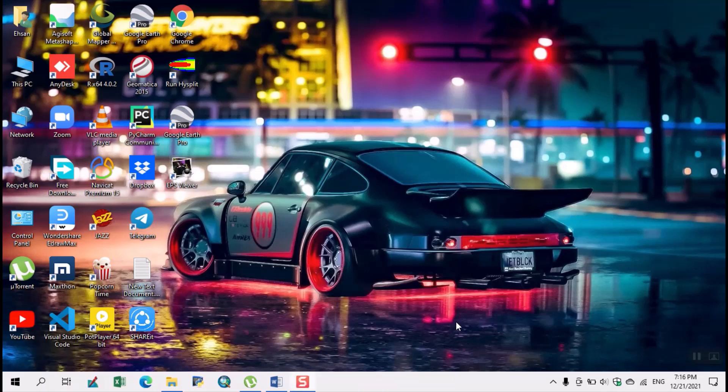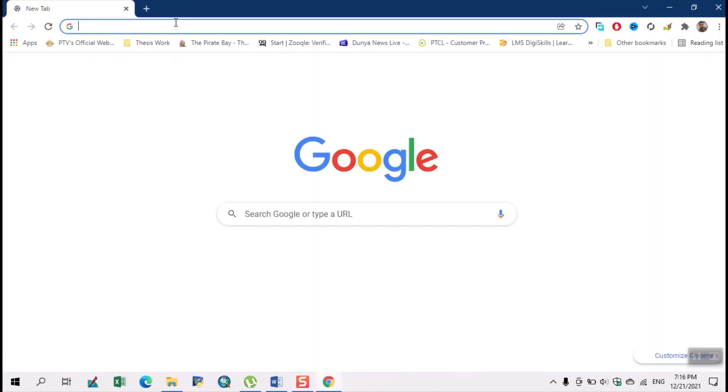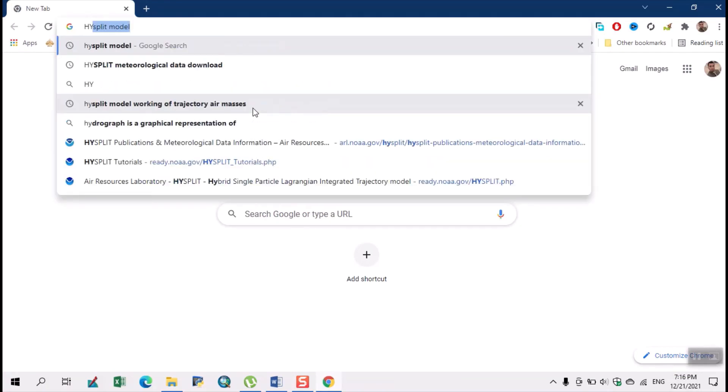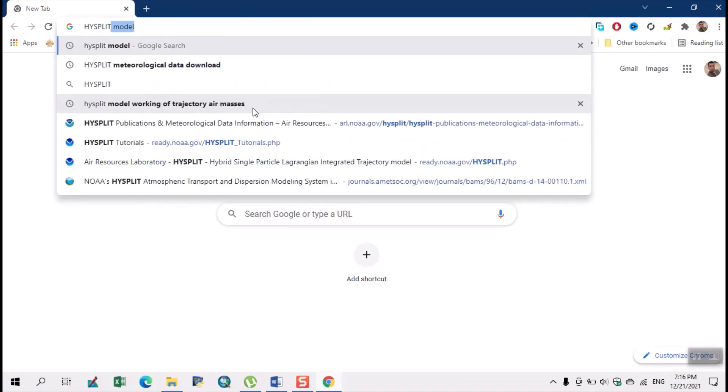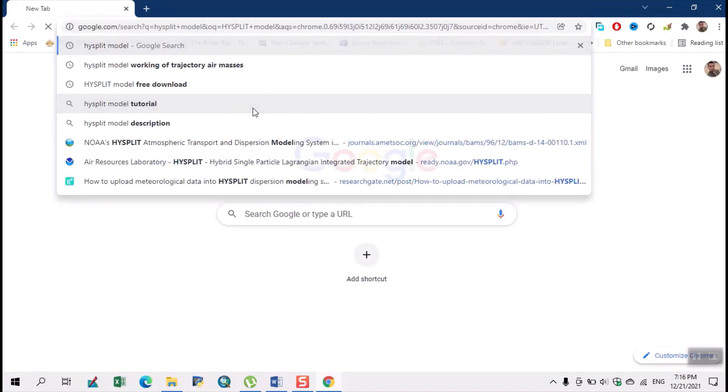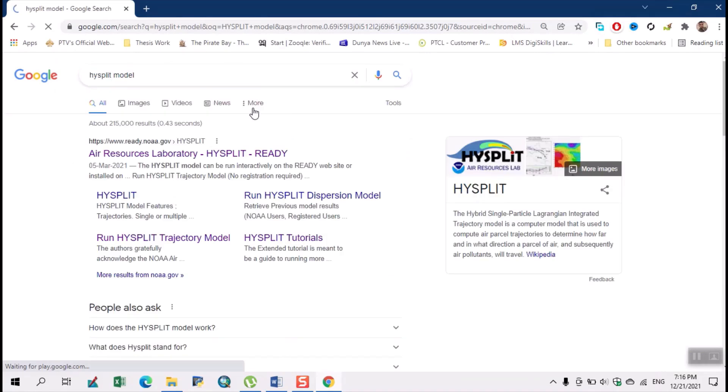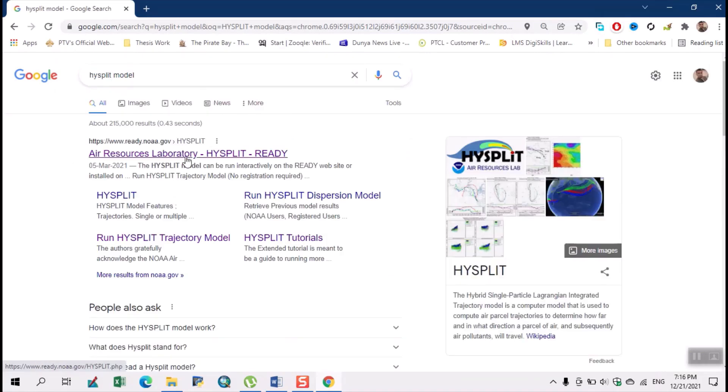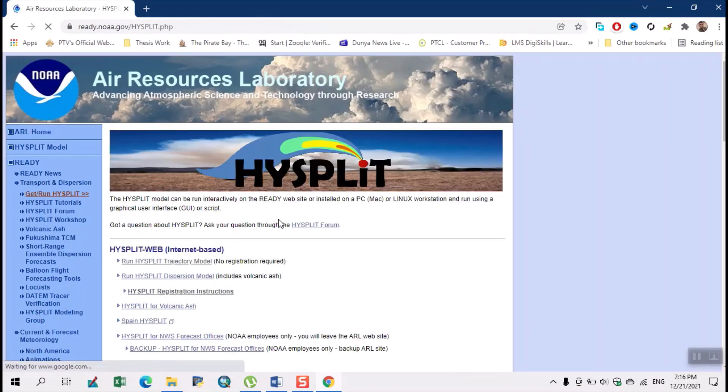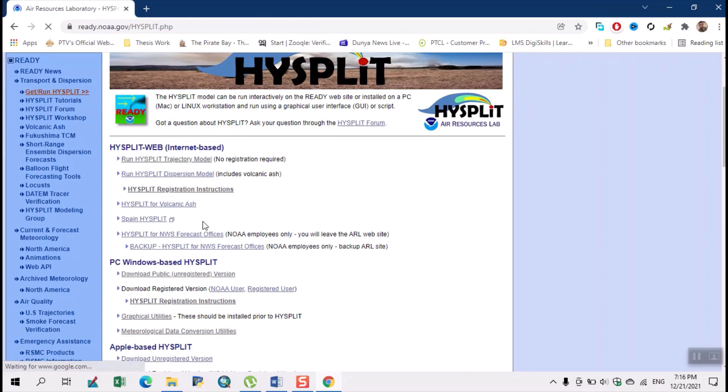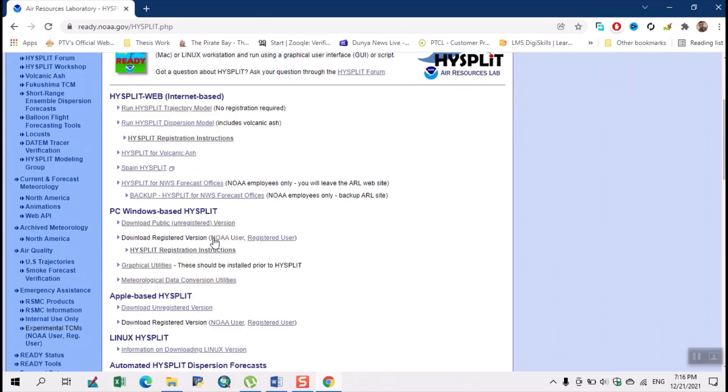In this video I will present how to download and install HYSPLIT model. First we open Google Chrome. Here we write HYSPLIT. Here we click on download public unregistered version.